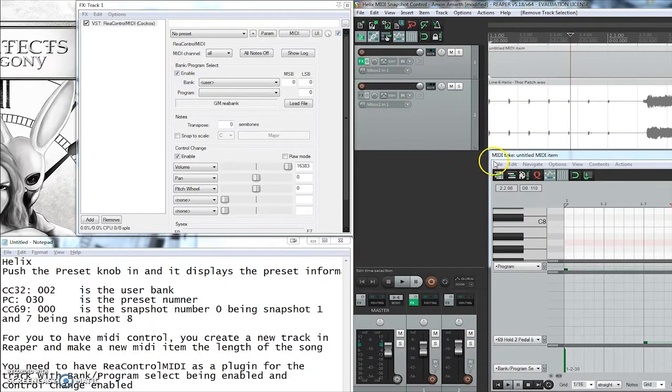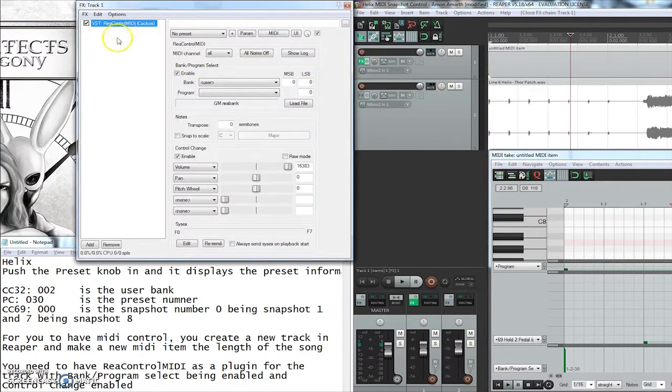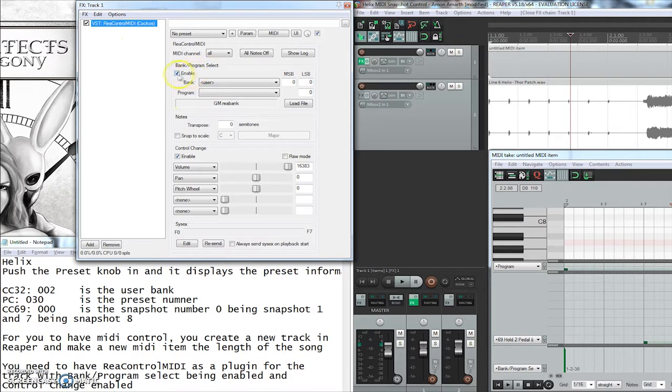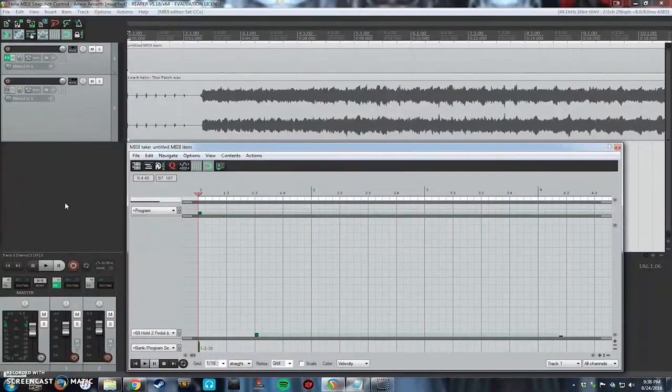And then what you need to have is a plugin in Reaper on that MIDI track called REAControlMIDI and have the bank and program select enabled as well as the control change enabled. If I miss anything that's not default, just look at these values and it should work fine.